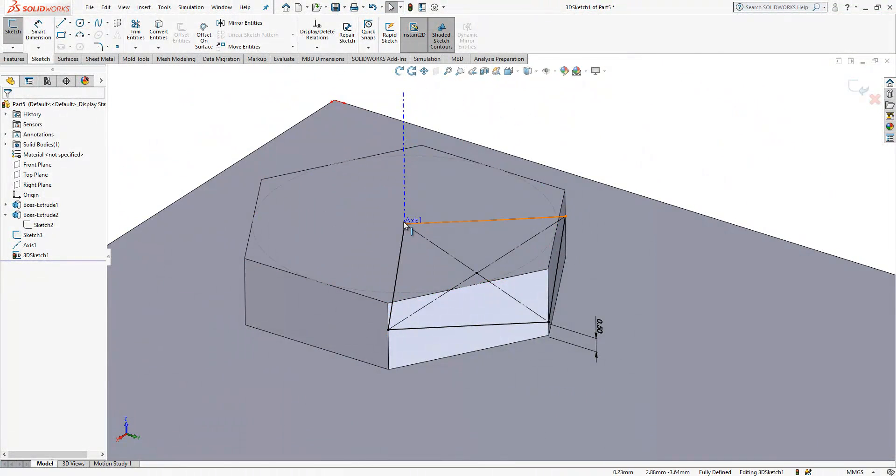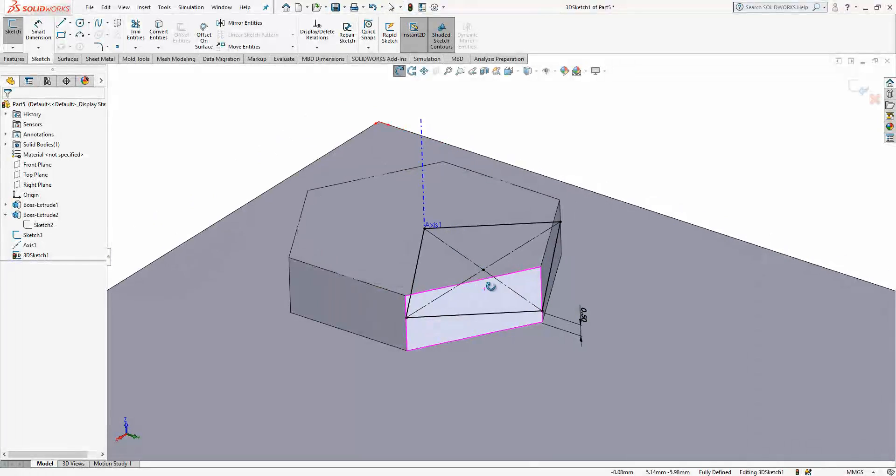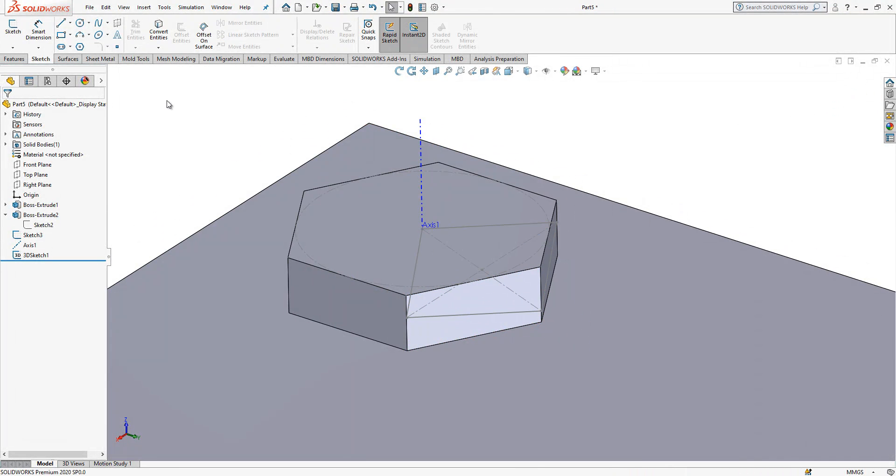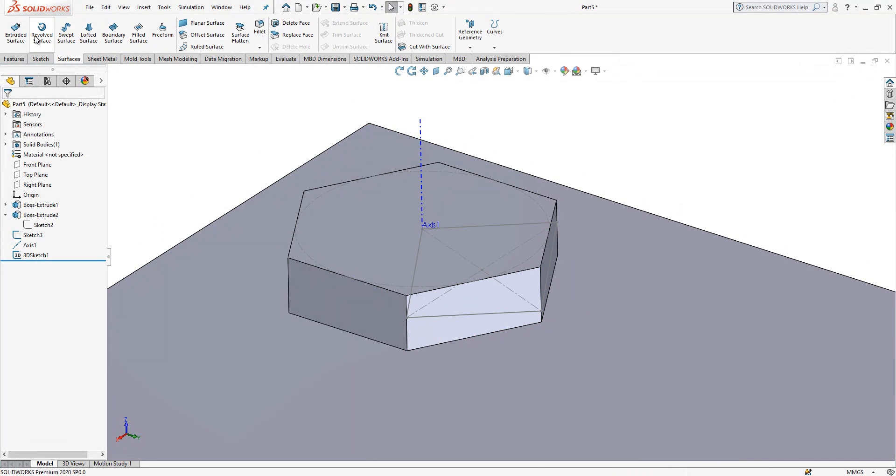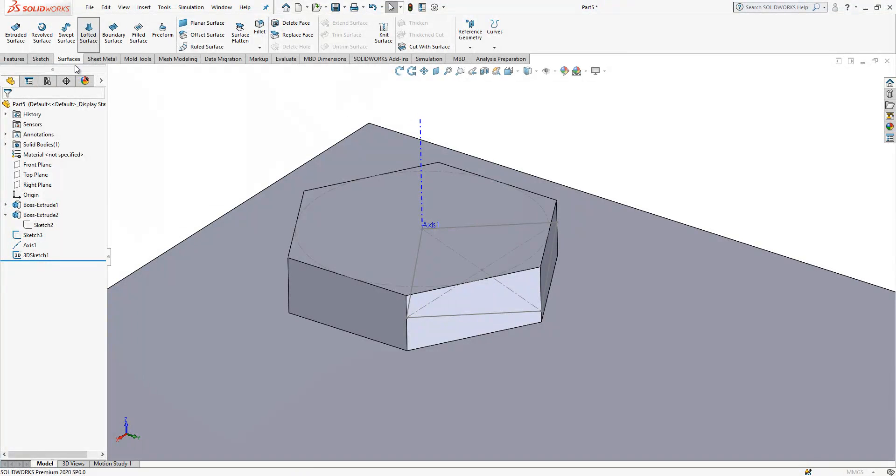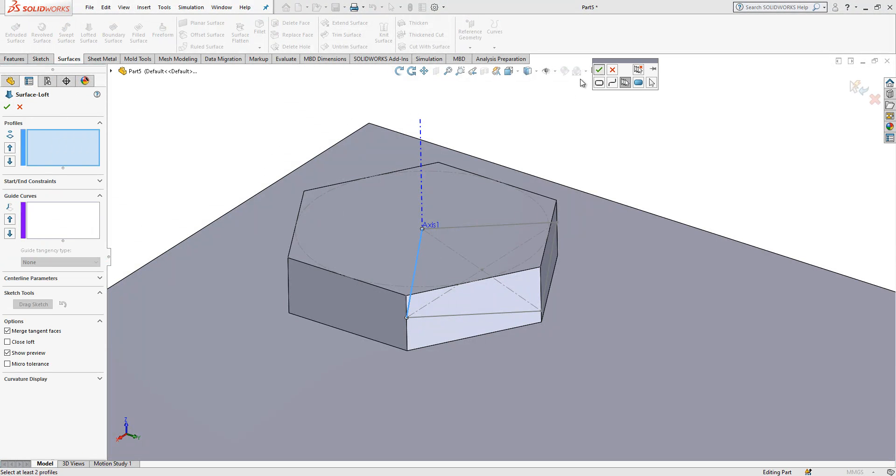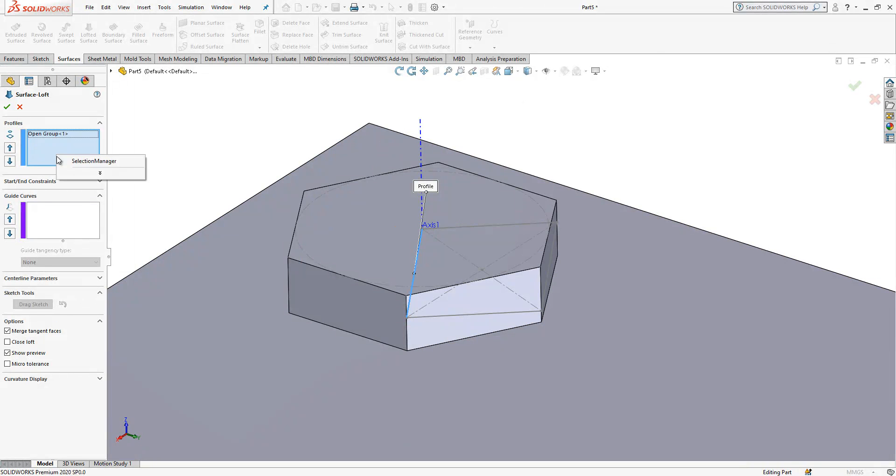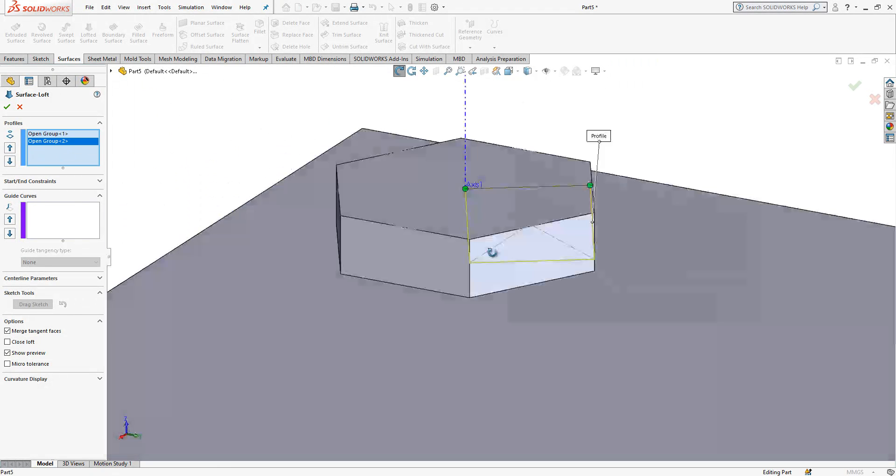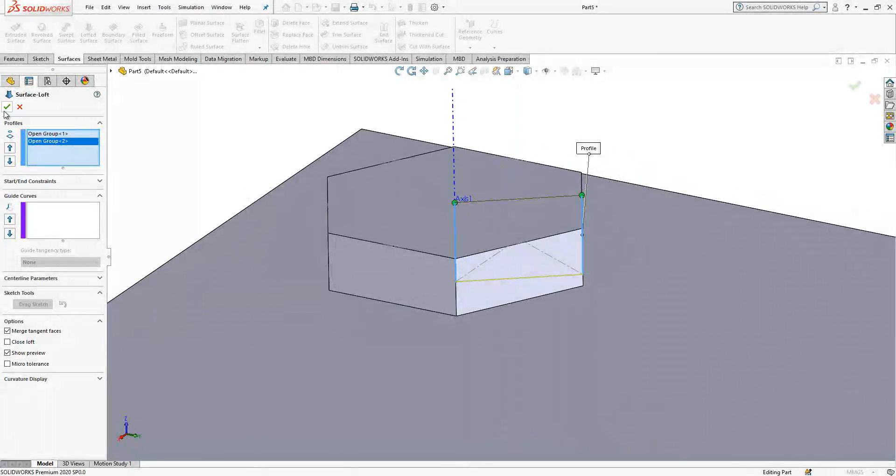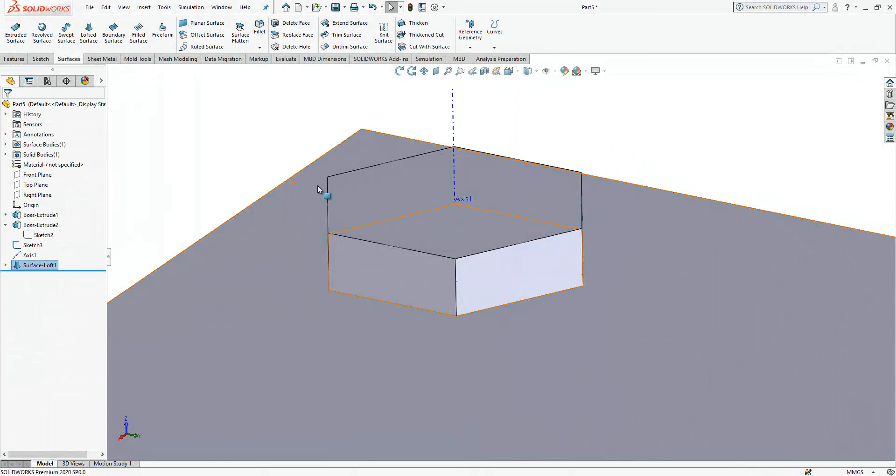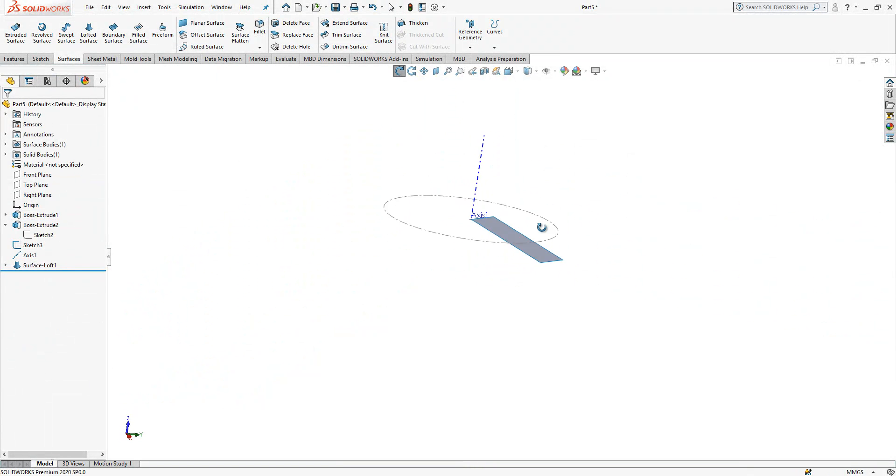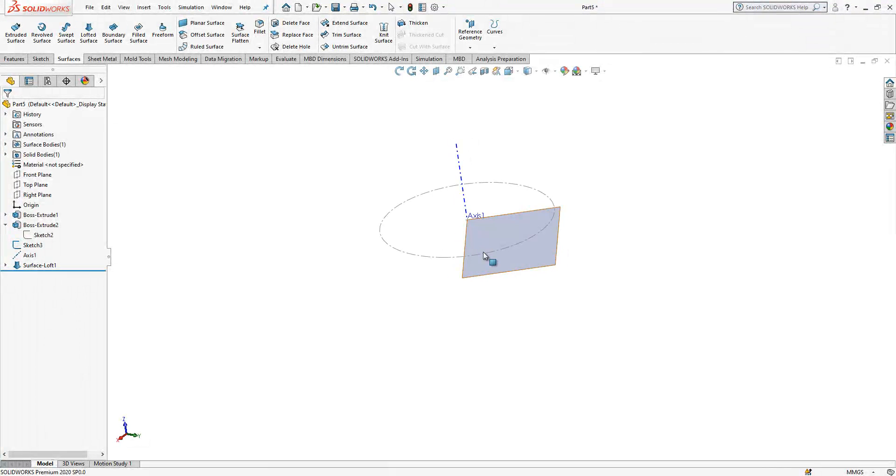I created a 3-dimensional sketch here. In fact it's only a 2D with the help of center edges, and that's it. We close sketch. Surface, lofted surface. Right click selection manager. This edge is selected, this edge is selected. I created here a surface.